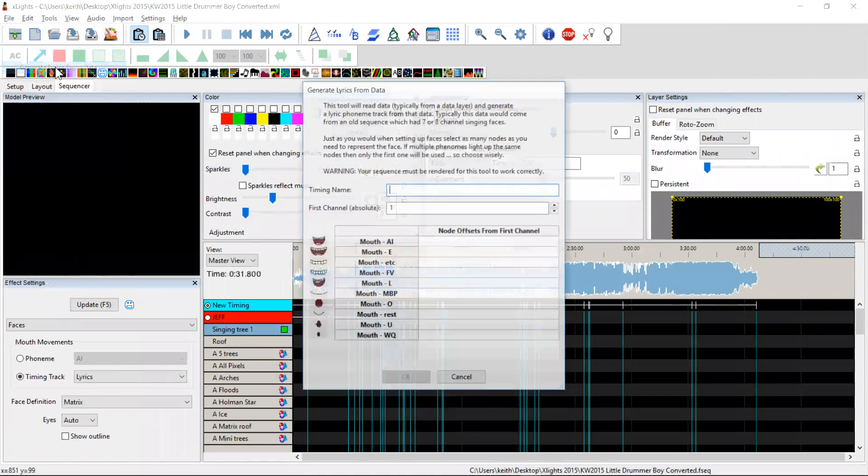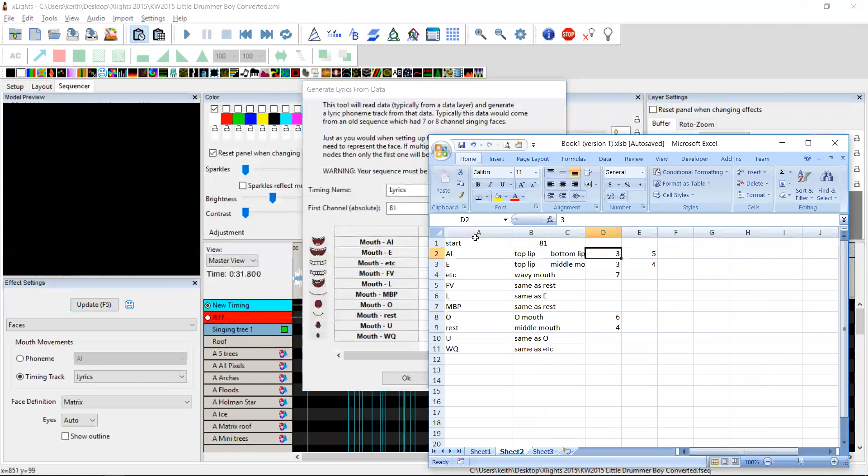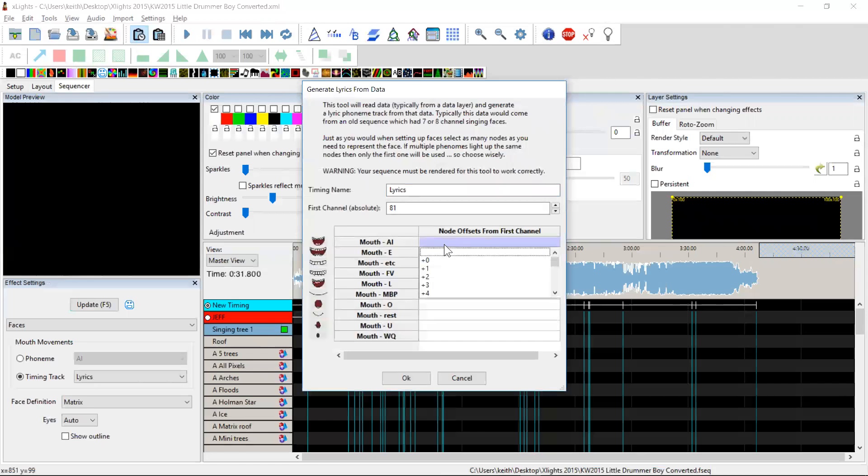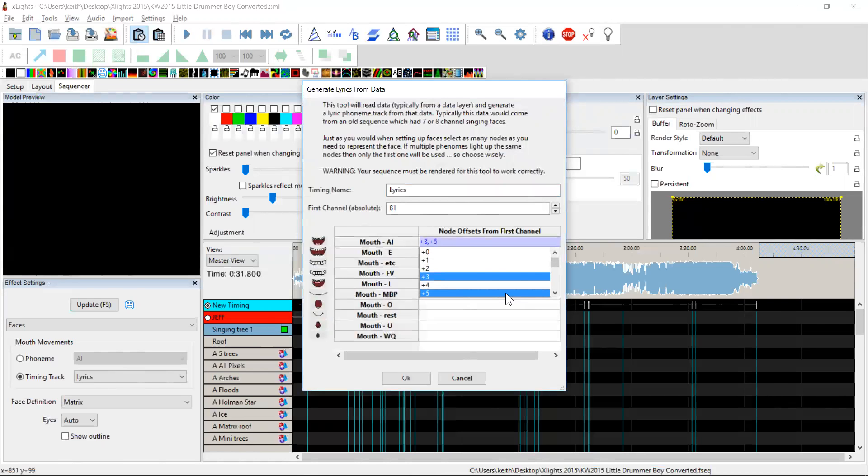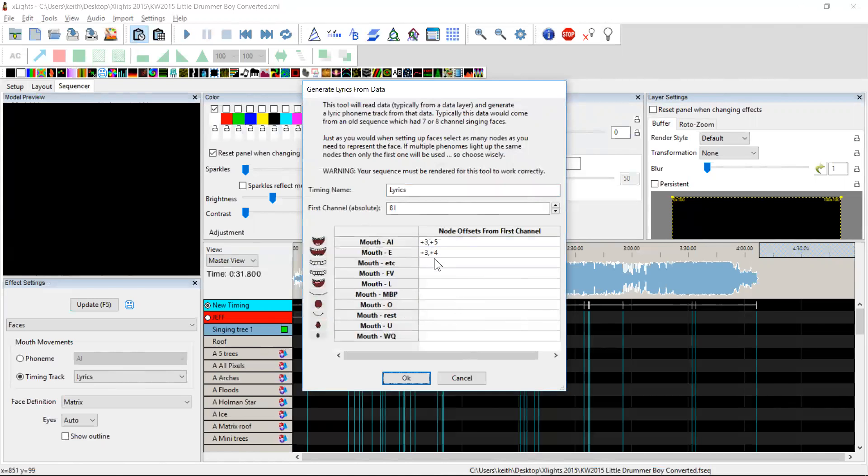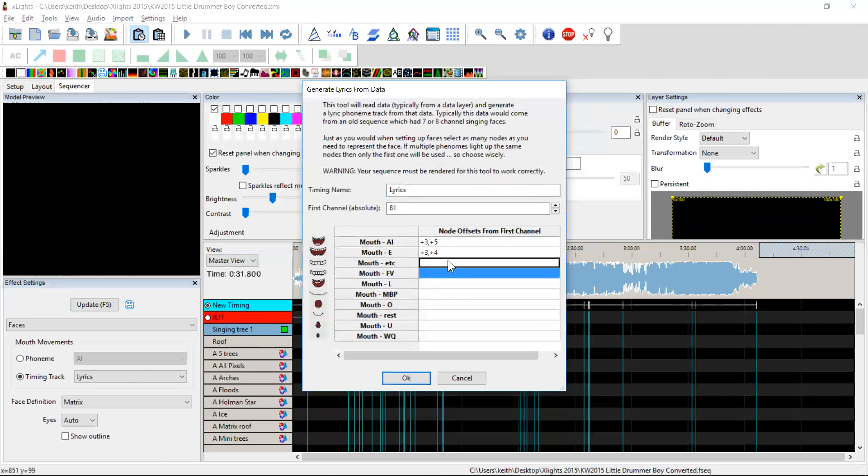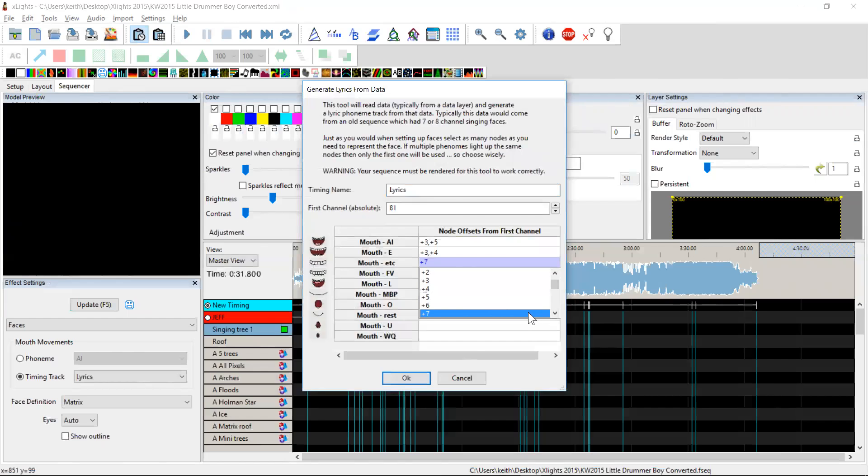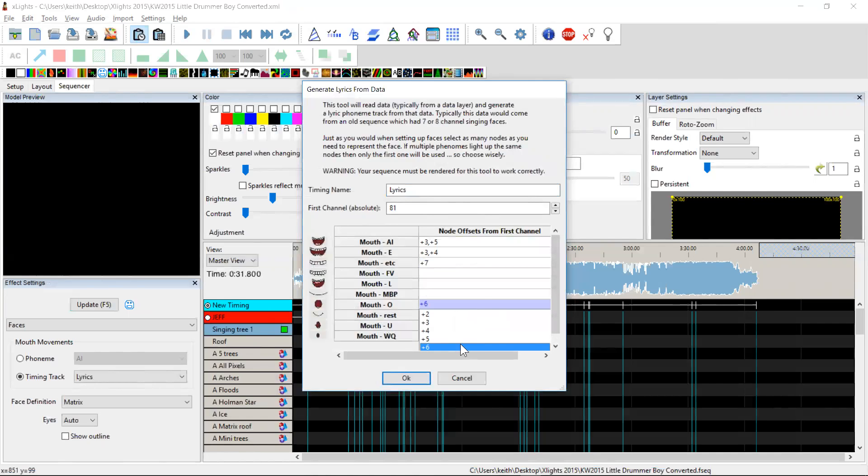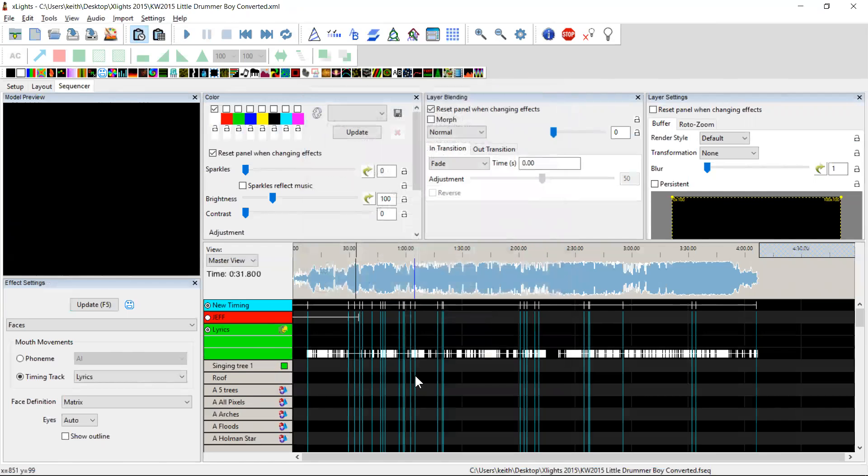So if I come back to the sequencer, I go tools, generate lyrics from data. We're going to call it lyrics again because we're not very imaginative. In this case, it's 81. And what have we got? We've got three and five, then three and four. So let's do three and five, then three and four. ETC, it was seven, six, and four. So this is seven, and this one here is four. And notice how four is not actually unique, but the way we work it out pretty well. And we click OK, and it generates me a lyrics track with once again, all of those elements in it.